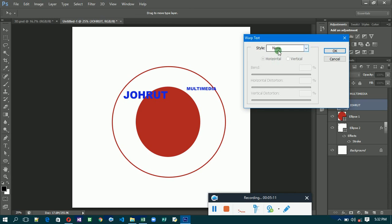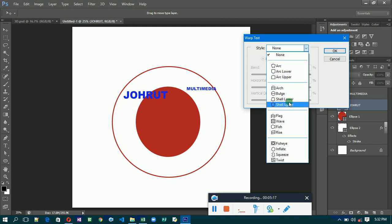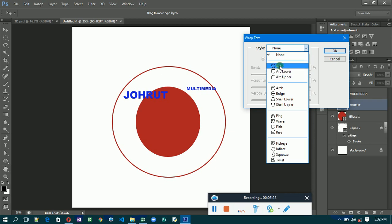You are going to select which style you want. Since we are going to use the arc, the arc is the upper arc. Let's select Arc. You see the effect. Now you are going to position it on the circle.